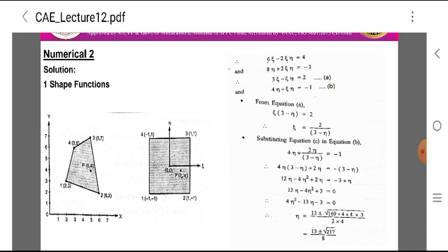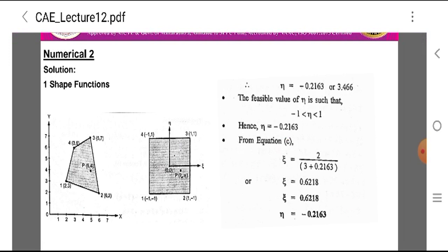Substituting this value of epsilon into equation B: 4·eta + 2·eta/(3 − eta) = −1. Simplifying gives the quadratic equation 4·eta² − 13·eta − 3 = 0. Using the quadratic formula: eta = (13 ± √(169 + 48))/8 = (13 ± √217)/8, giving eta = −0.2163 or eta = 3.466.